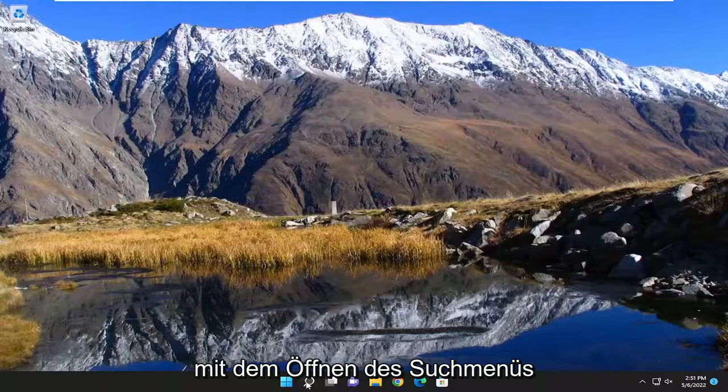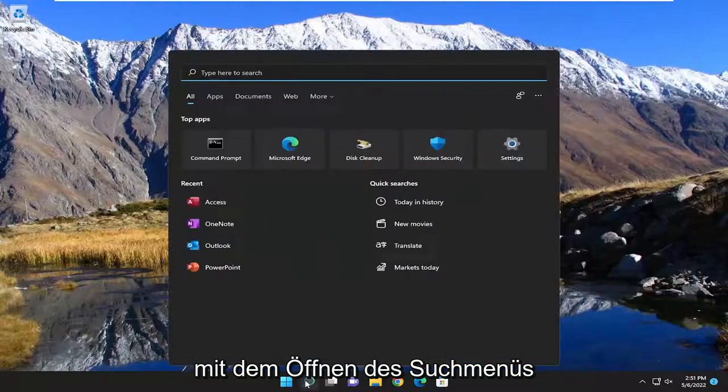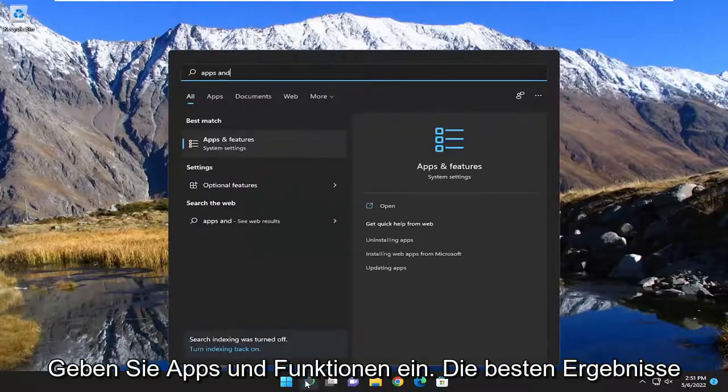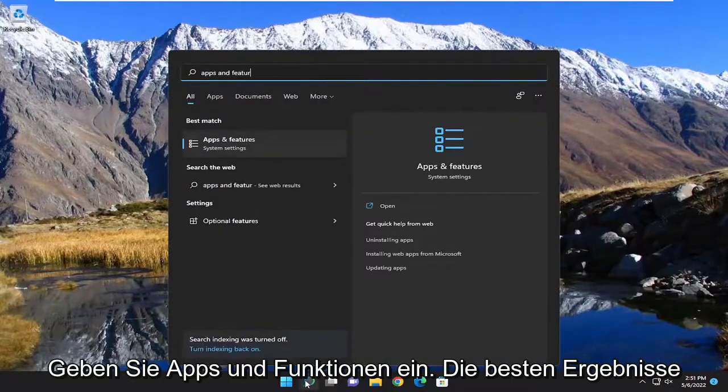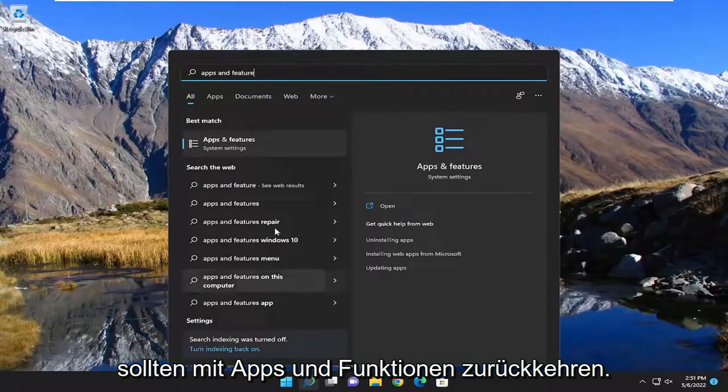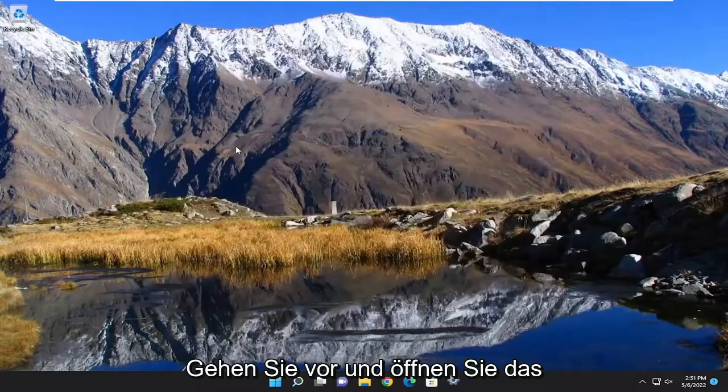So we're going to start off by opening up the search menu. Type in apps and features. Best result should come back with apps and features. Go ahead and open that up.